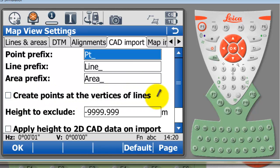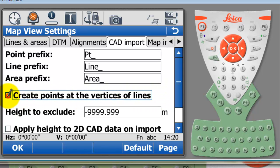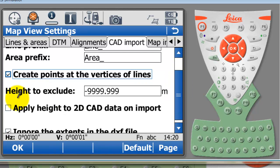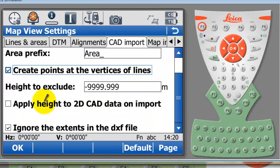When I imported that line just then, I imported the line only. If I wanted to create points at all of the vertices, I could have had this option here open. There's also an option to exclude some heights or apply 2D heights when we import data. I'm going to select that create points at vertices of lines.